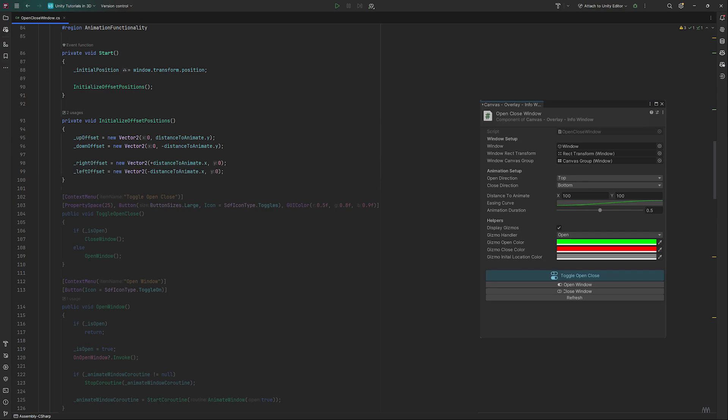I am a big fan of making functionality available directly on the component in the inspector, so I don't have to create buttons or other things inside my game just to test functionality. Because of this, you get to choose your own path for this one.